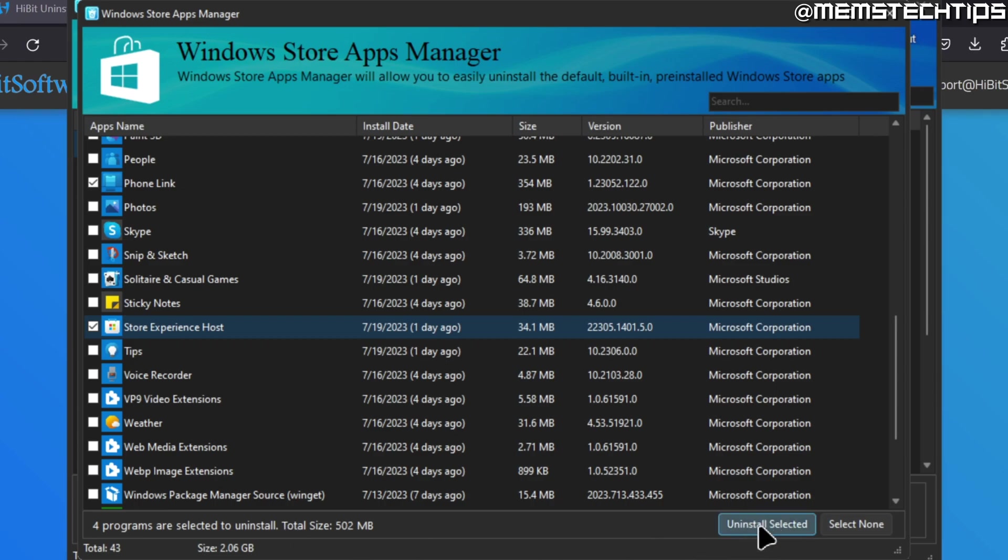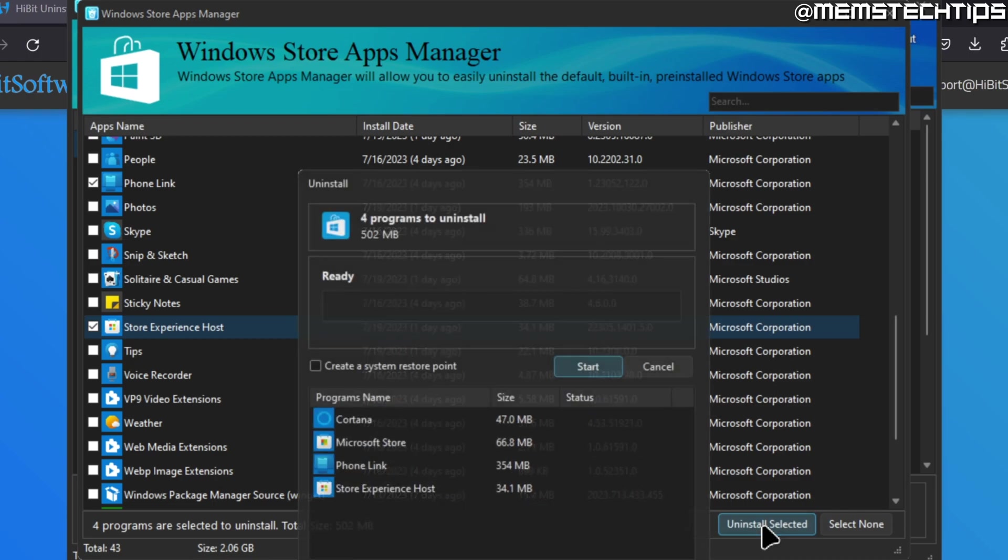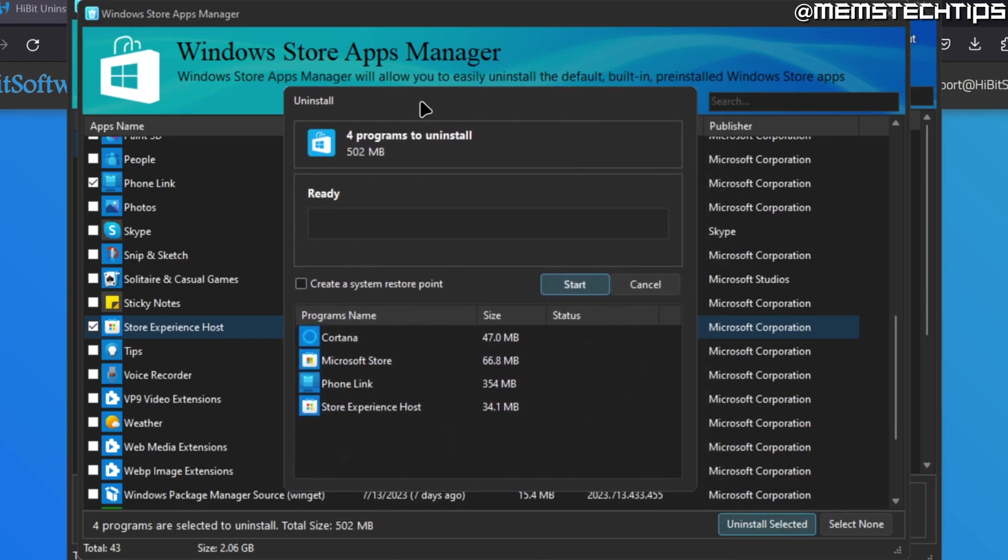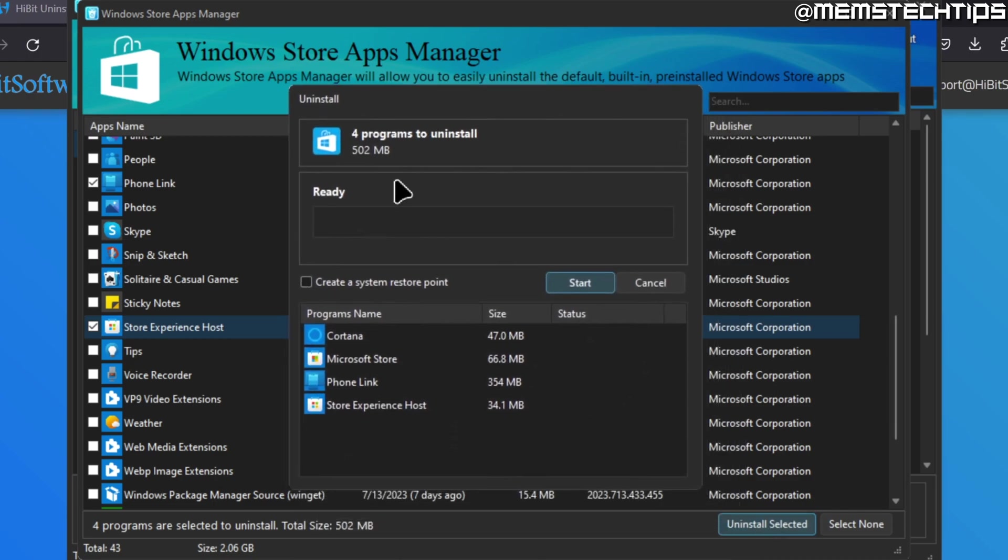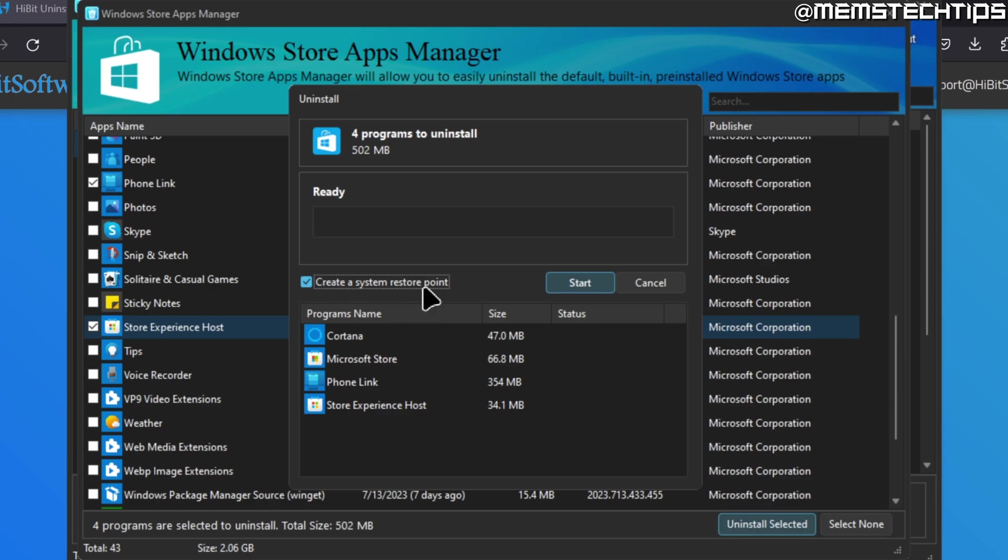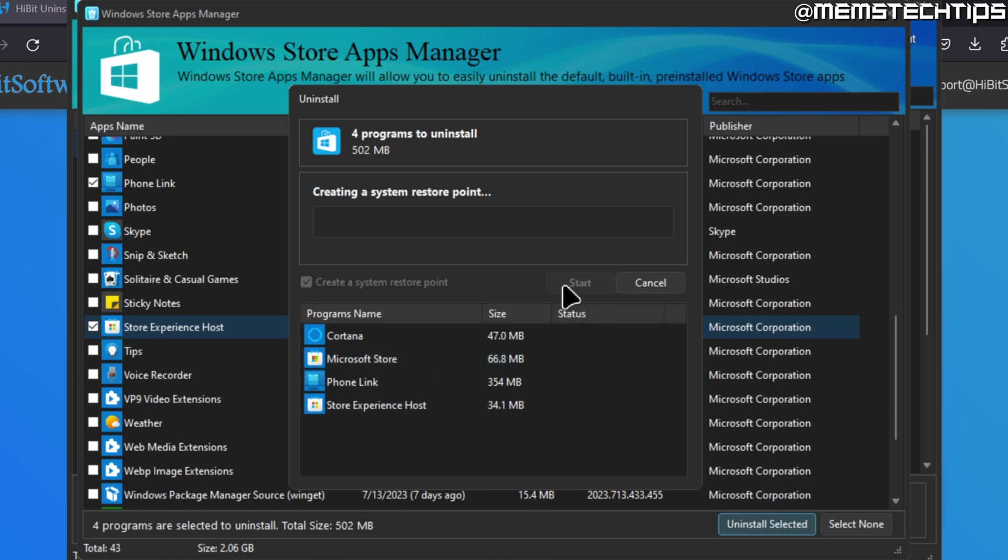Then you'll see this window where you can create a system restore point that would be safe in case anything goes wrong. You can go back to that restore point when everything was working. Here we see a list of everything that will be uninstalled, the Microsoft Store being one of them, and you can go ahead and click on start.